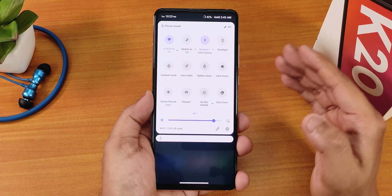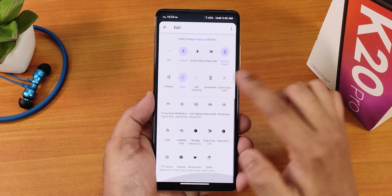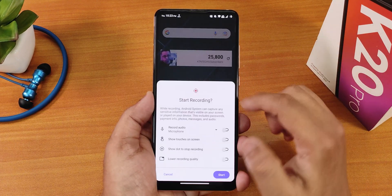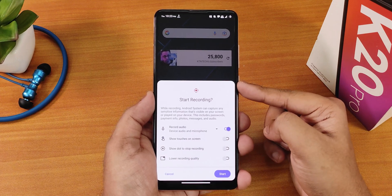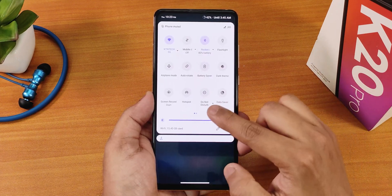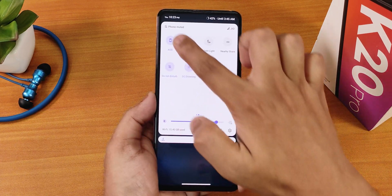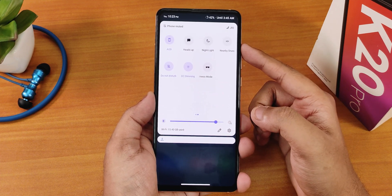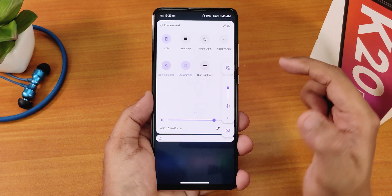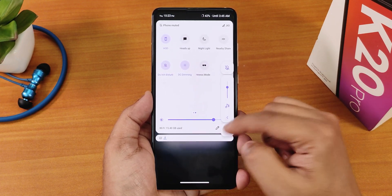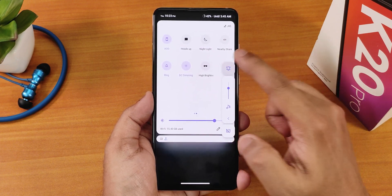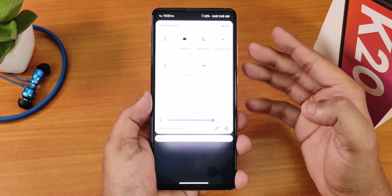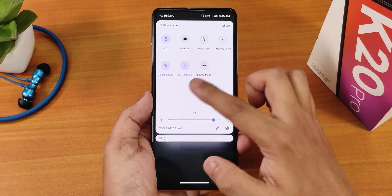This is how the quick settings panel looks like — you can edit and add multiple toggles. There are a plethora of quick toggles available. I've added battery saver, dark theme, screen recording with device audio and microphone audio recording, hotspot, do not disturb, data saver, always on display toggle, heads up, night light, nearby share, sound toggle, live captions, vibrate or silent mode, anti-flicker mode, and high brightness mode.